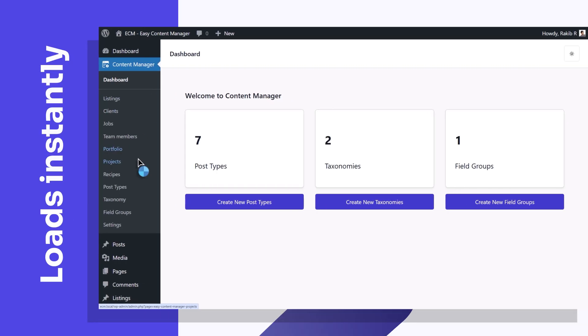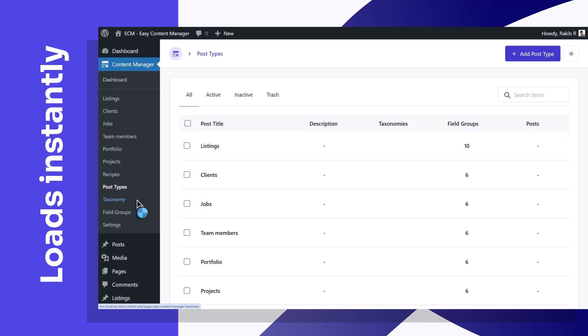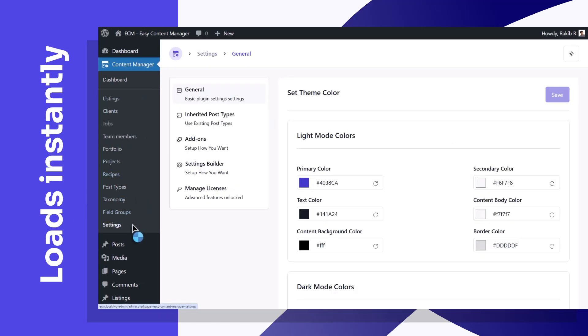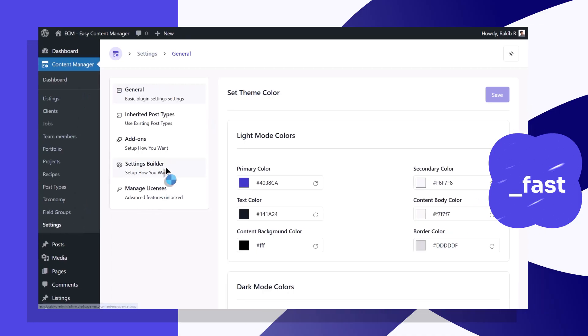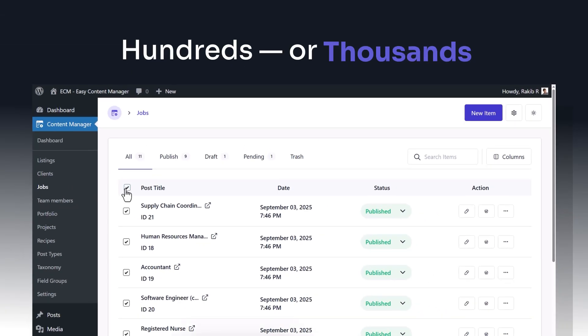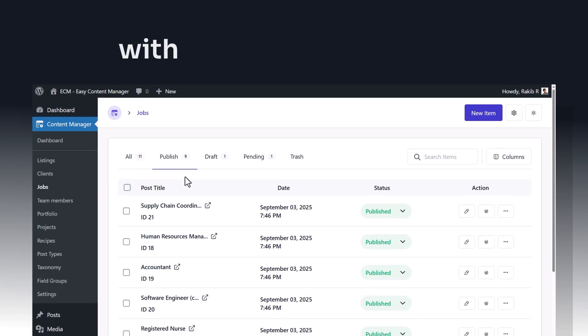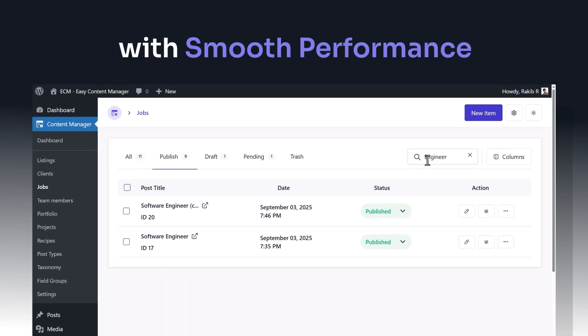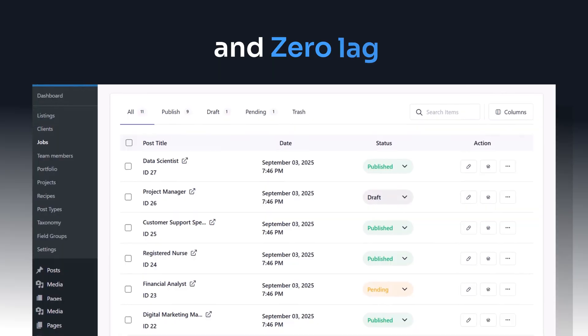ECM loads instantly so you can move at your own pace, fast. It even manages hundreds or thousands of entries with smooth performance and zero lag.